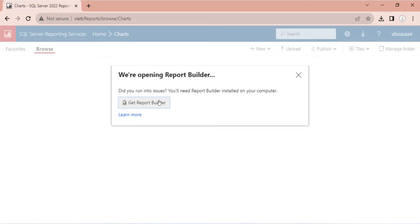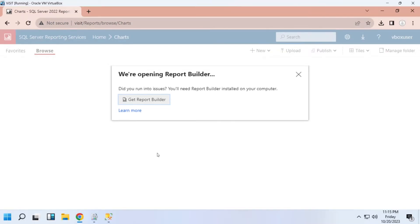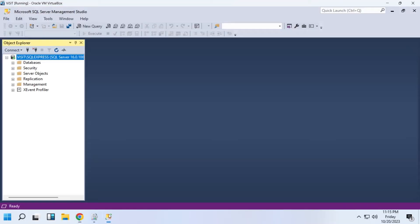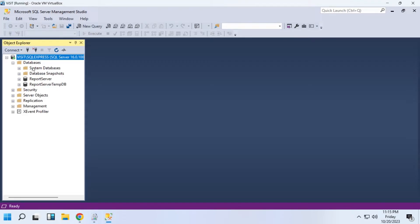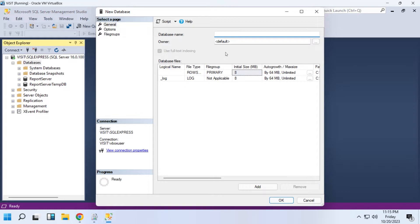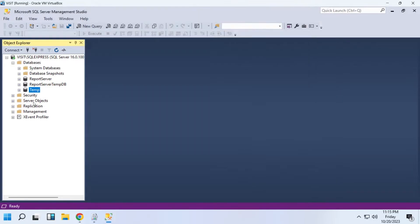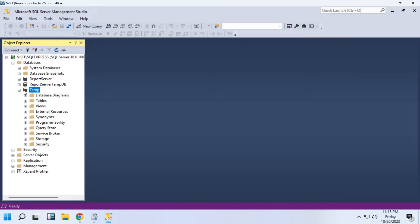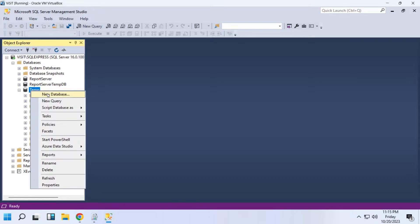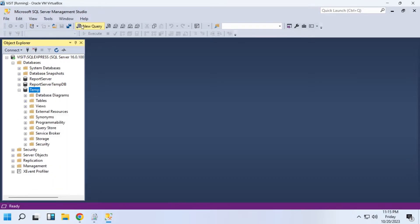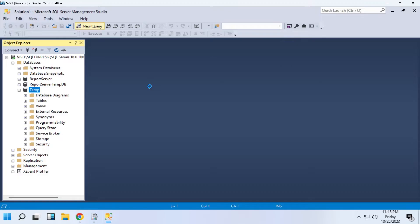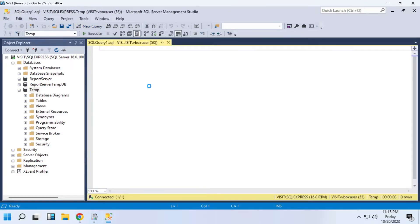Now, you can use this report builder to create reports and charts and display them in the reporting server. First, let's create a database in SQL Server. Now, we will create a table inside this database. Let's use the Create Table command to create a table.